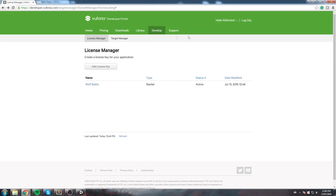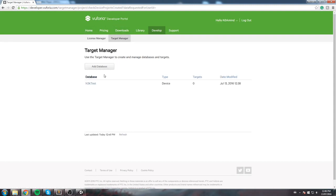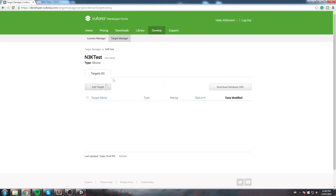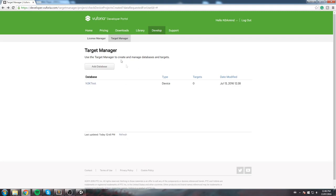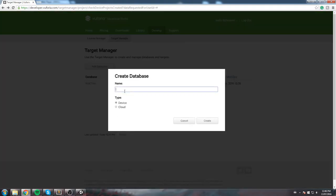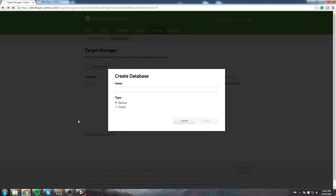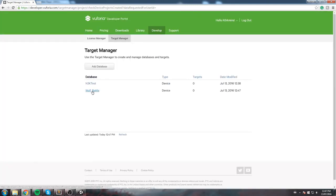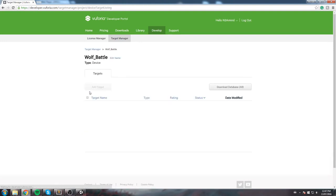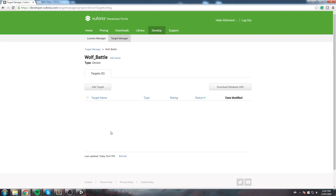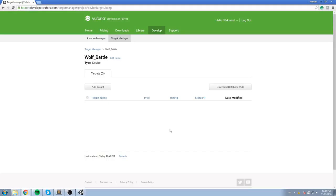The second thing to do is actually create those targets I was talking about. So over here you have the License Manager, make sure you click on Target Manager and this is where you're going to be starting to create your database. Now I've already made a database before but I don't know if I should keep it. Just for the sake of it I'll go ahead and create a new one with you guys. So this is going to be the Wolf Battle database and it's going to be for a device. You create it and it's like a real database so you can't have like spaces. Alright so once you have your Wolf Battle database this is where you're going to create targets.